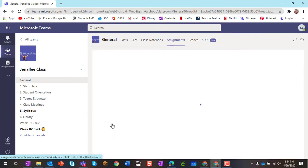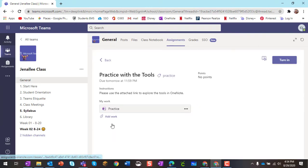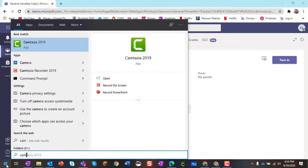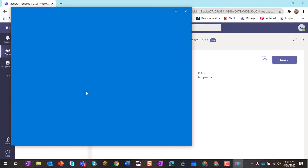So I'm going to click on Practice with the Tools, and this is the assignment that I want to add work to. For this example, I'm going to find the camera on my computer, and I can do that by clicking in the bottom left-hand corner and typing in Camera, and you're going to see that the camera should appear.